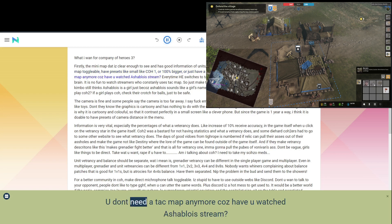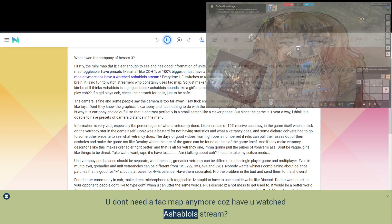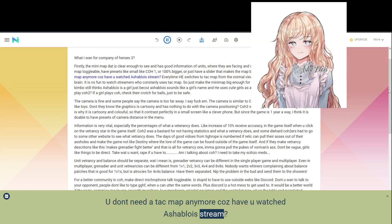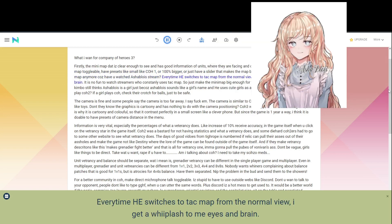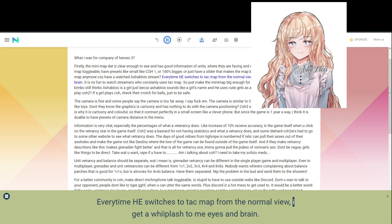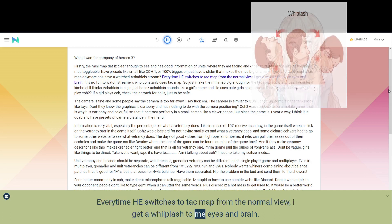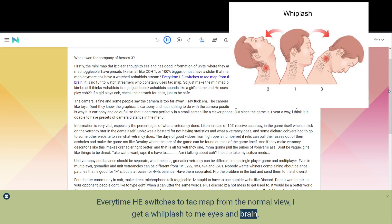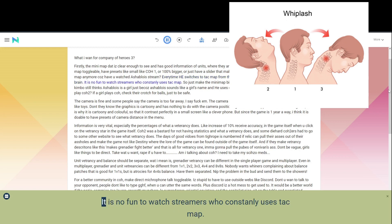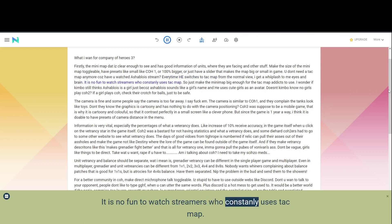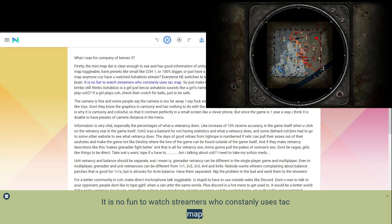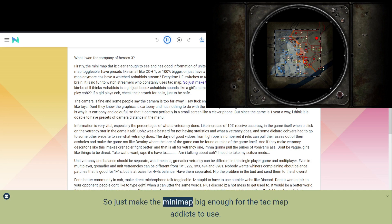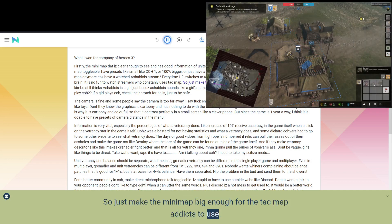You don't need a tac map anymore because have you watched Ashablowa stream? Every time he switches to tac map from the normal view, I get a whiplash to me eyes and brain. It is no fun to watch streamers who constantly use tac map. So just make the mini-map big enough for the tac map addicts to use.